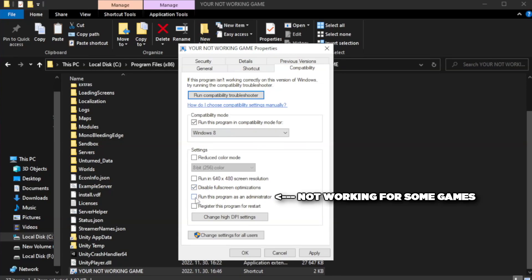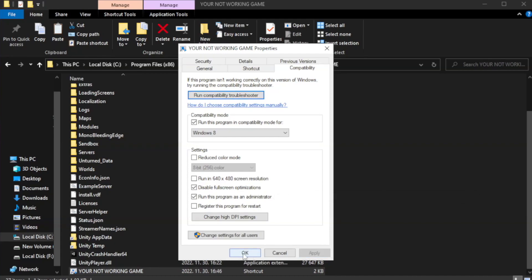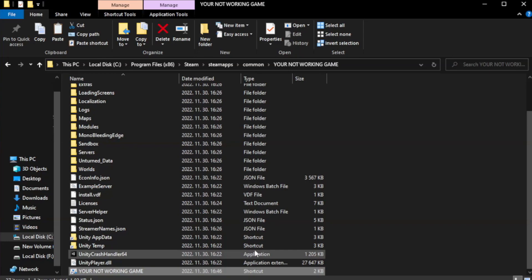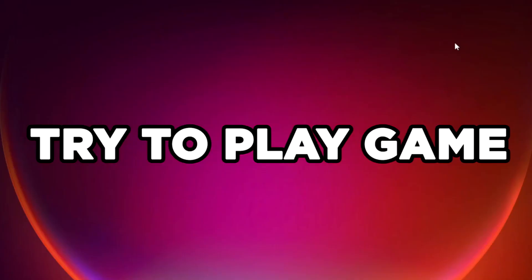Check run this program as an administrator. Try to play game.